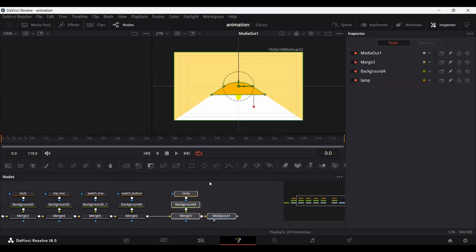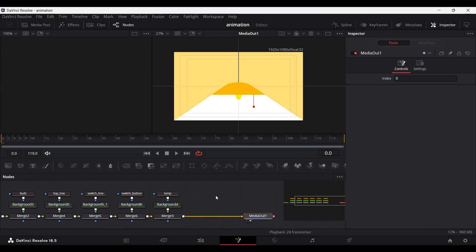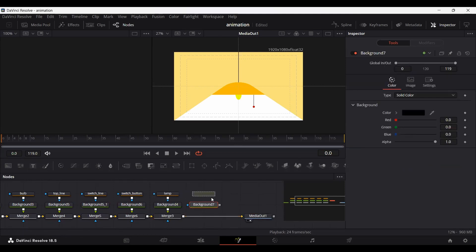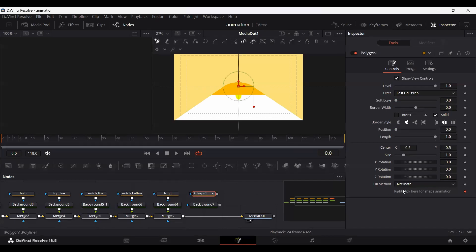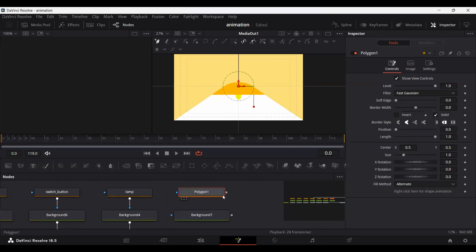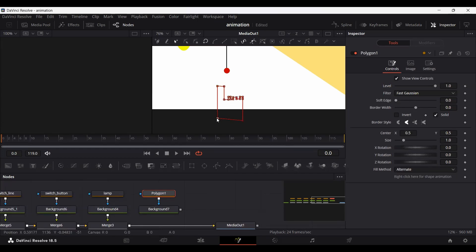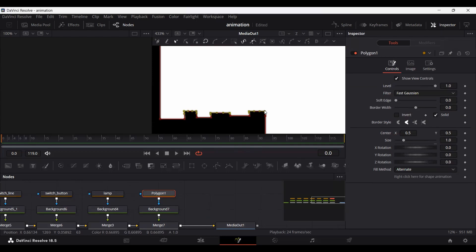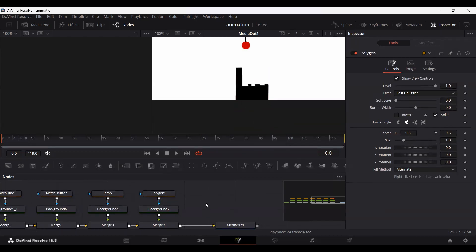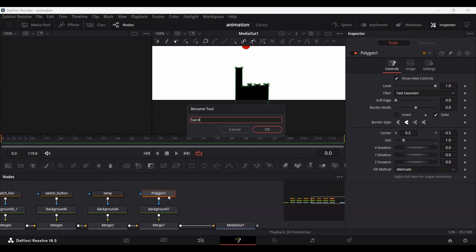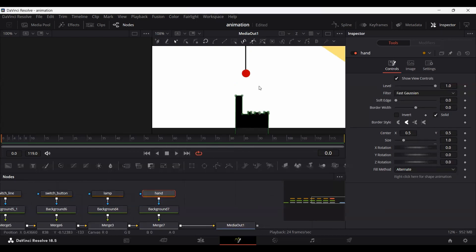Let's roll the lamp over here. I'm going to create a hand, using the same technique we used before. Our hand is done — let's rename this as 'hand'. This will move in, press the button, and once it does, the whole scene will illuminate. So let's go ahead and start animating now.